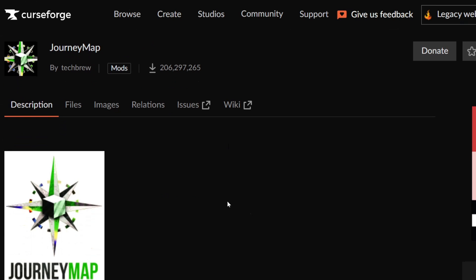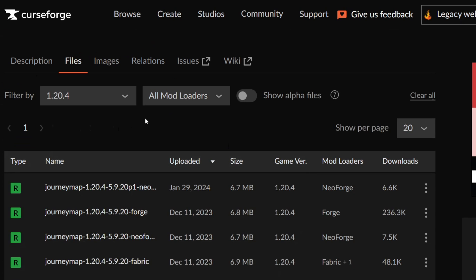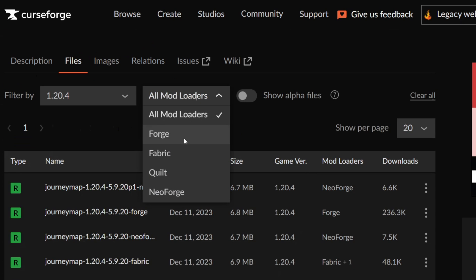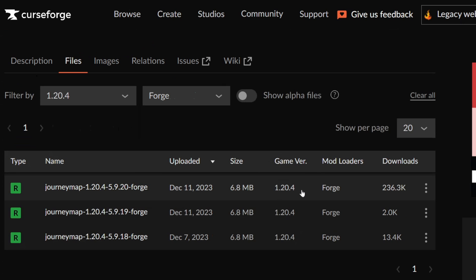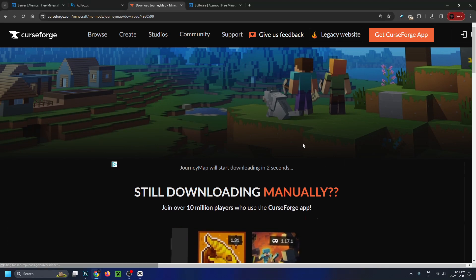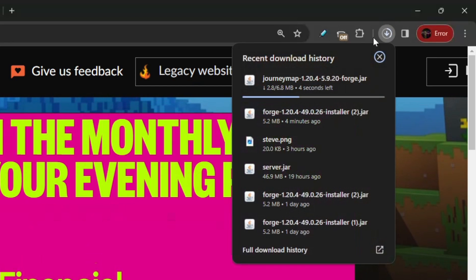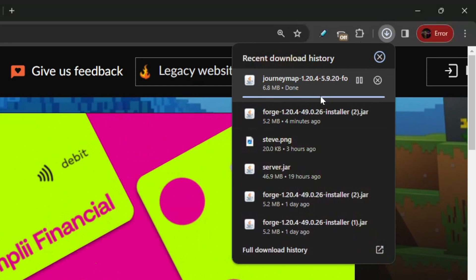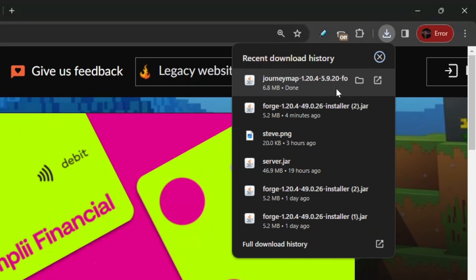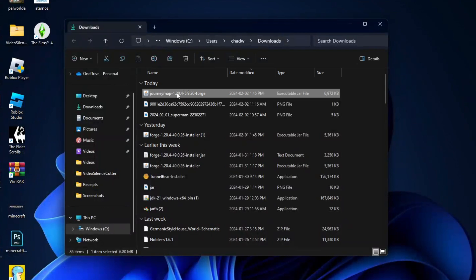Scroll down and go to files. Under filter by, change this to 1.20.4, and for mod loaders go to Forge. I'm going to be downloading the top one, so go to the three dots — more options — and then go to download file. That's going to bring you to another page where you have to wait a couple of seconds, and then your download should begin in the top right corner. Once it's finished, go to show in folder, minimize the web browser, click and drag the mod, and put it on the desktop.